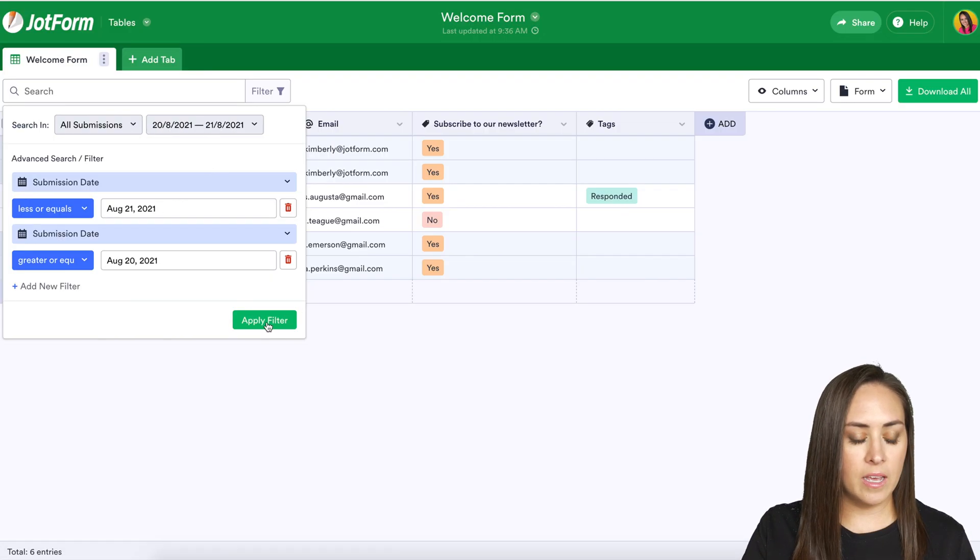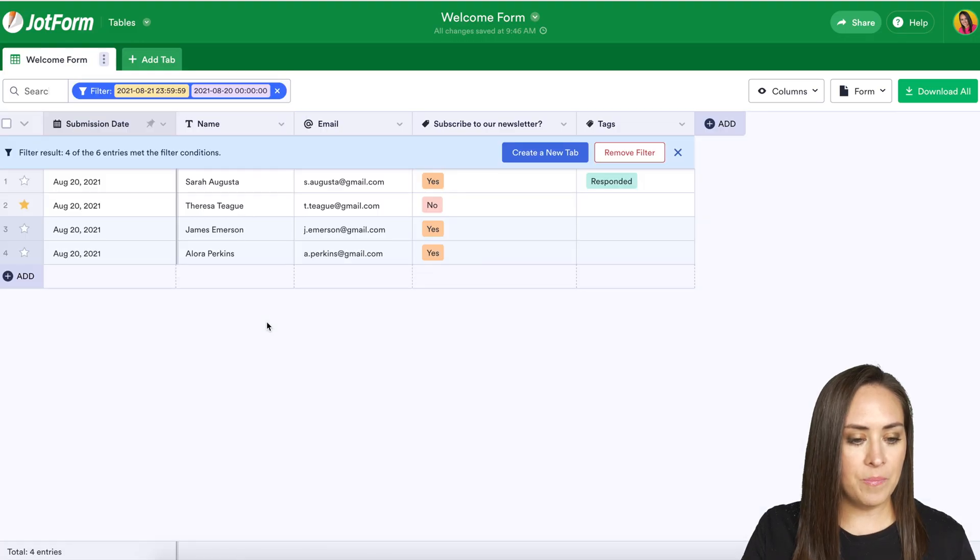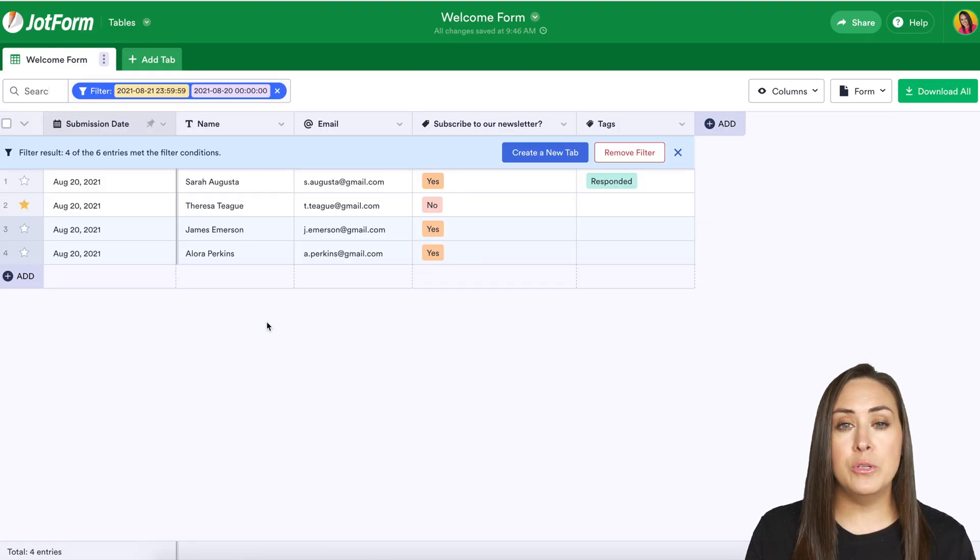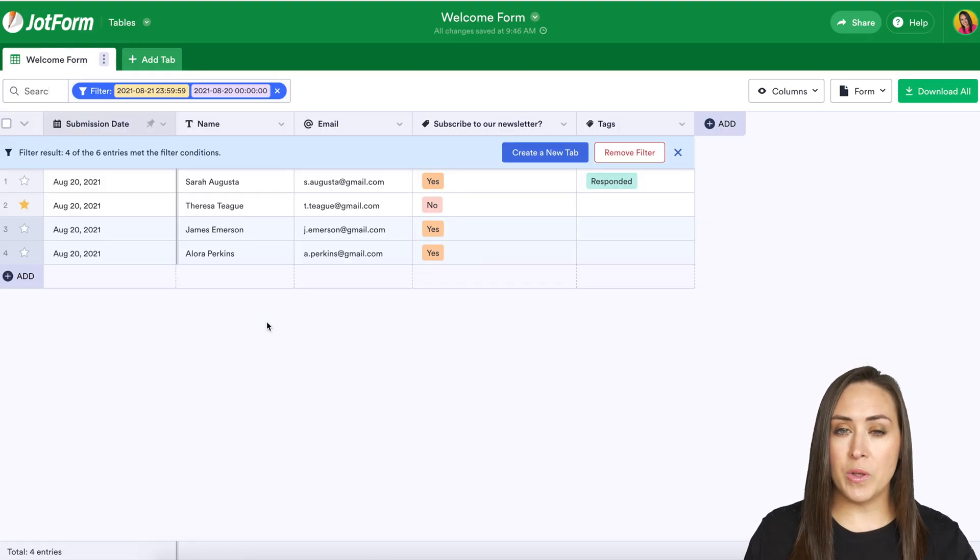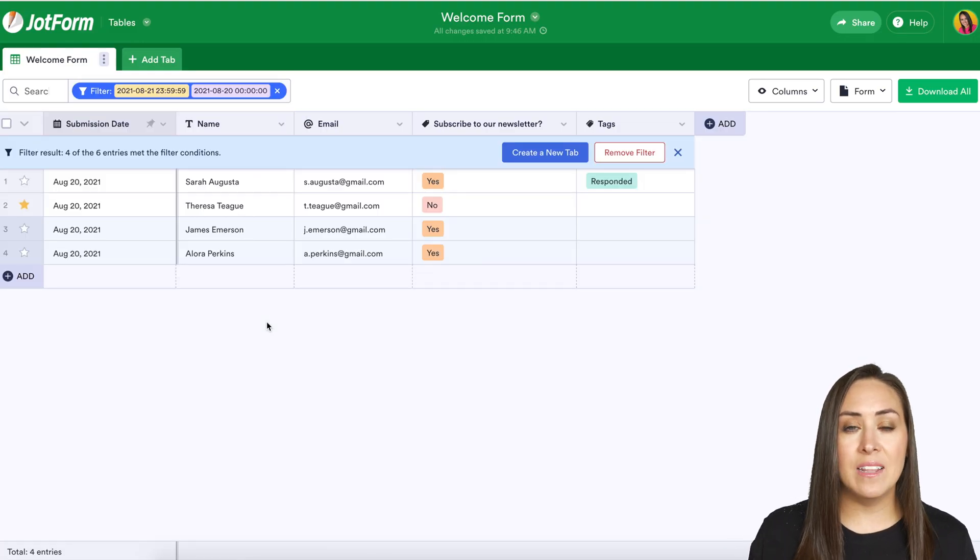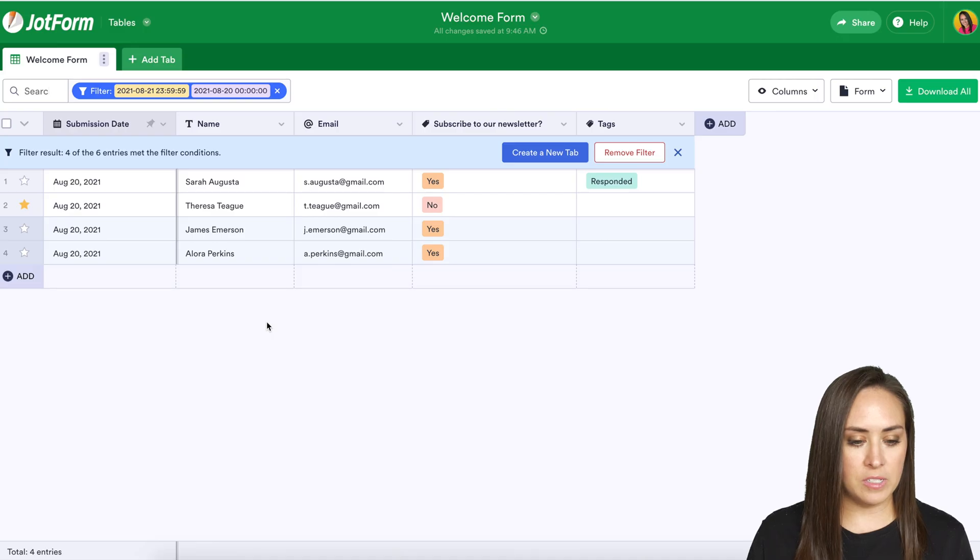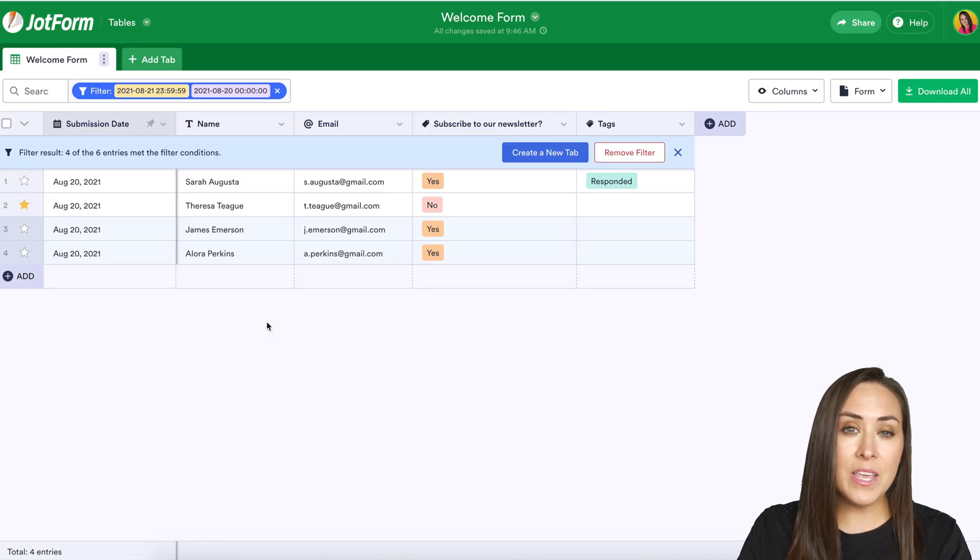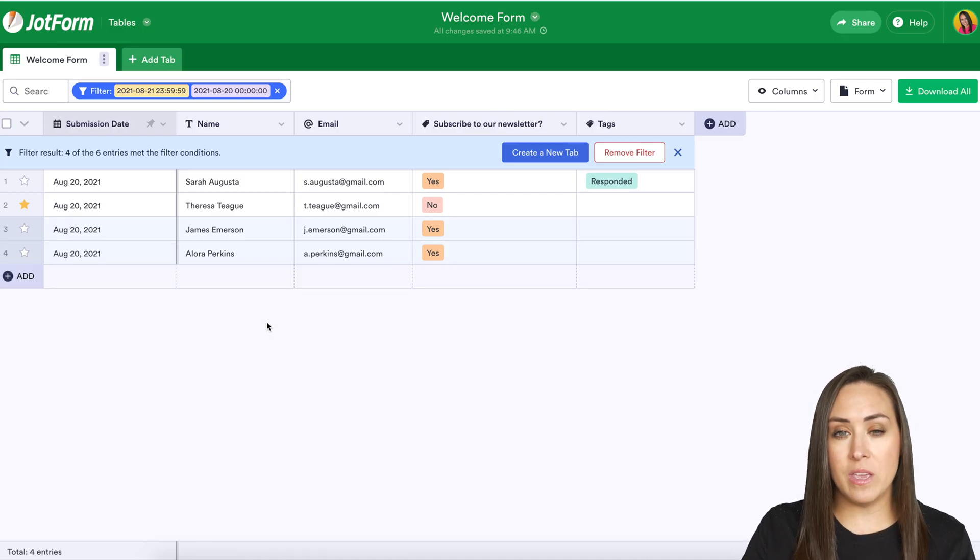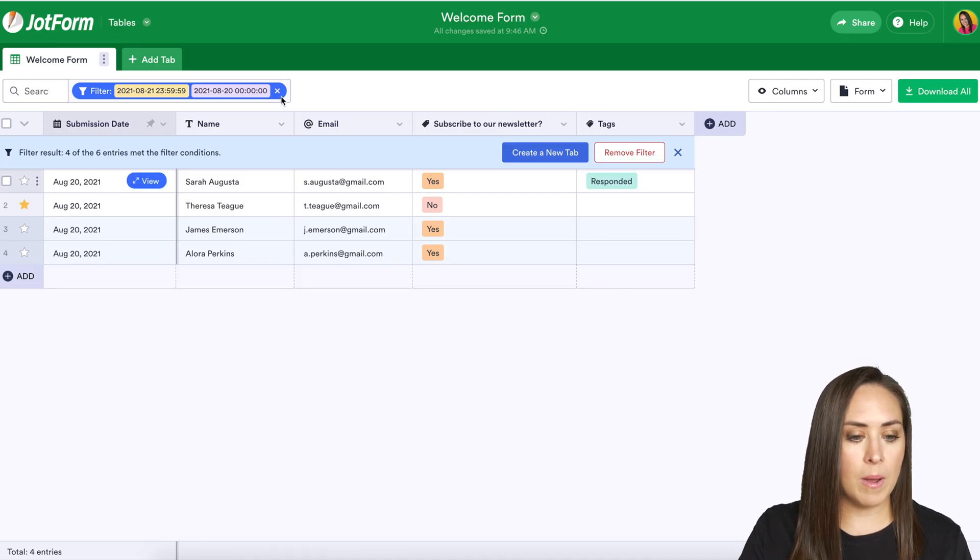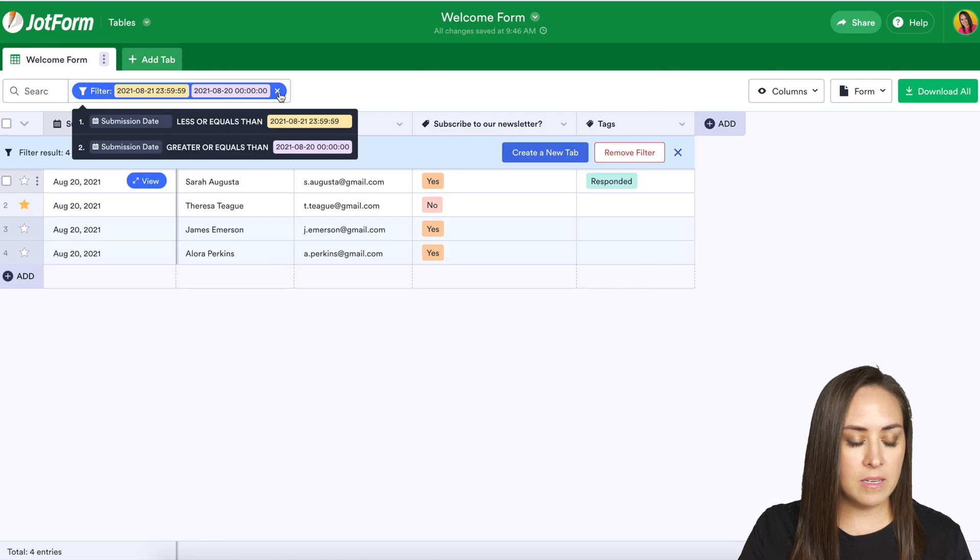So I can go ahead and click apply filter and we can see the people who submitted a form between the 20th and the 21st but that's not the only thing that we can utilize this filter option for. I'm going to go ahead and clear out those dates.